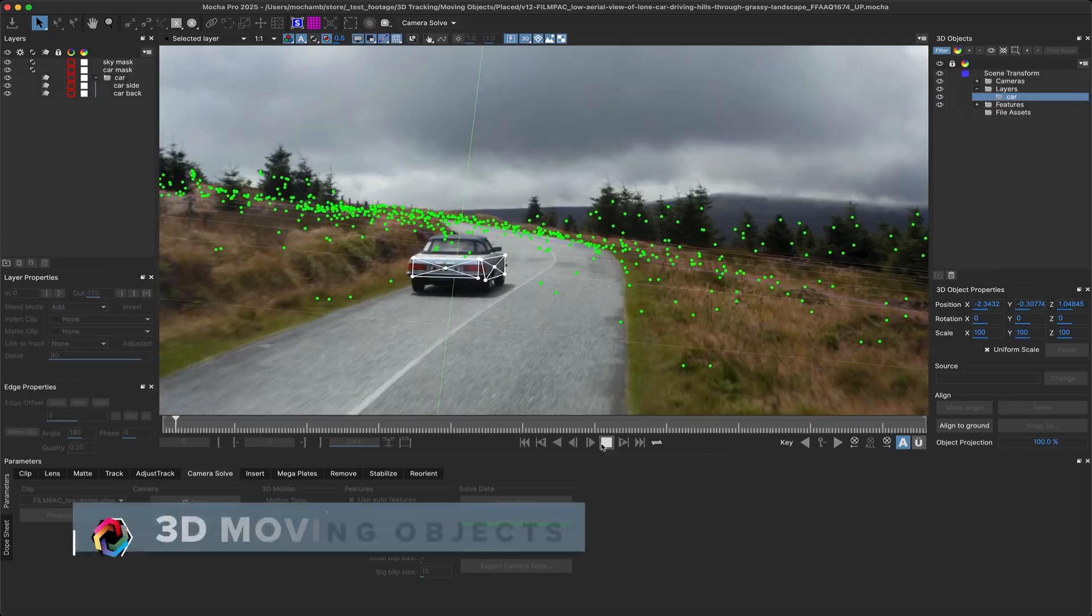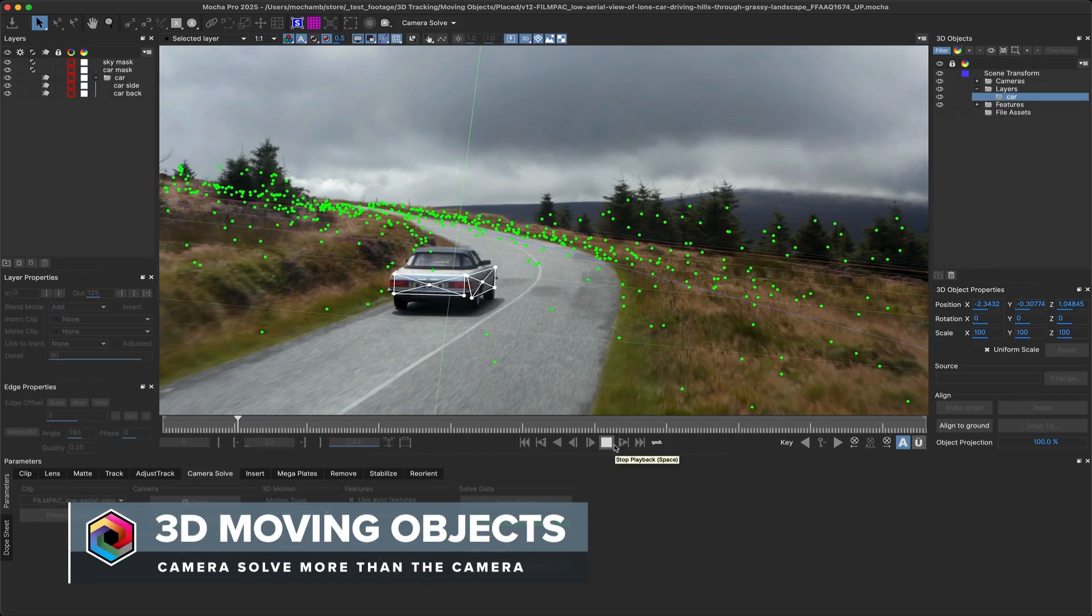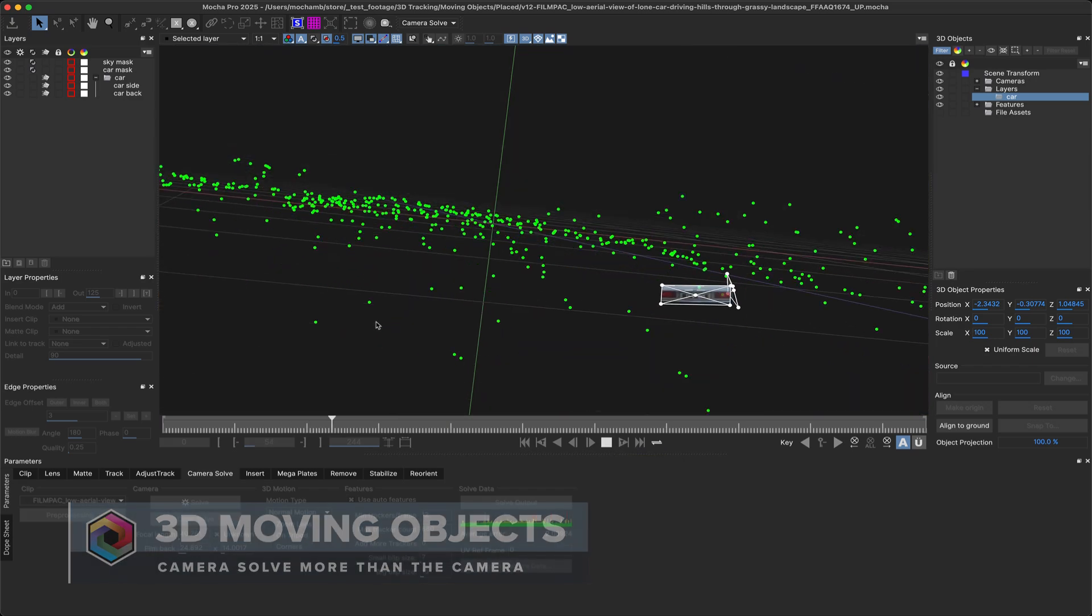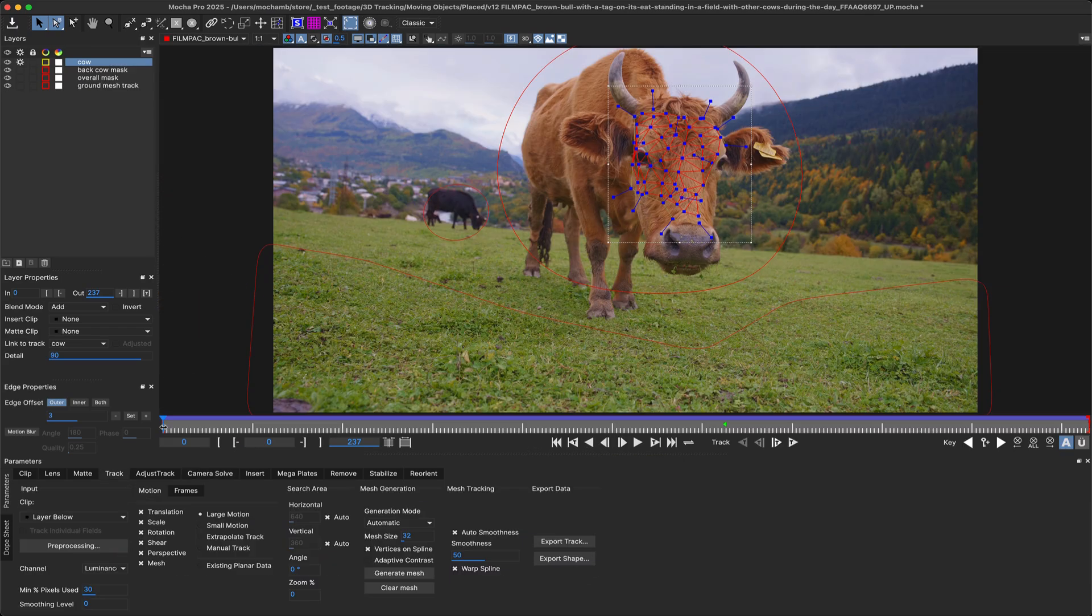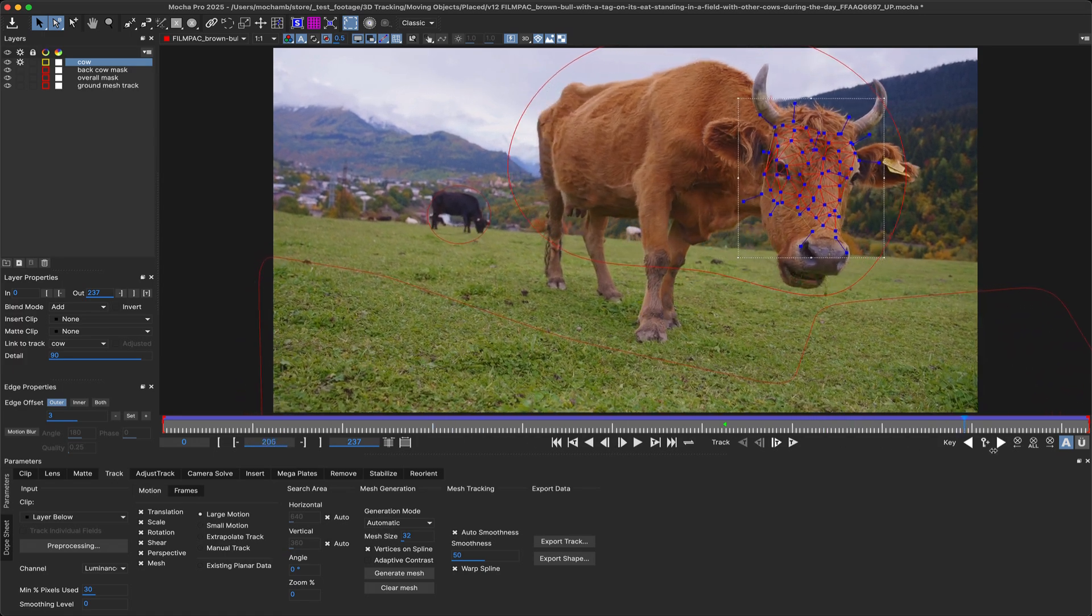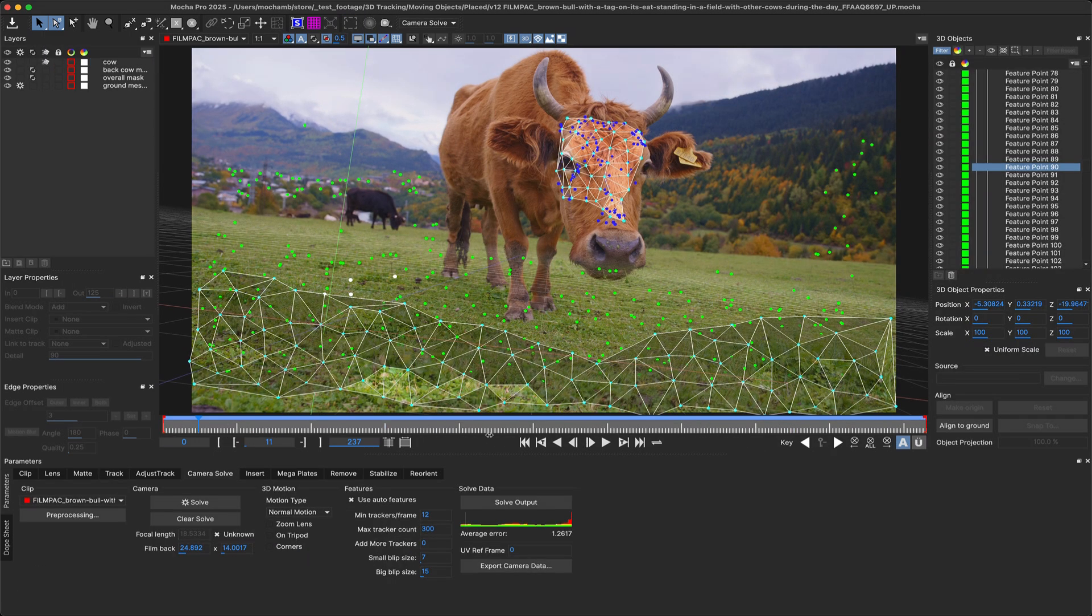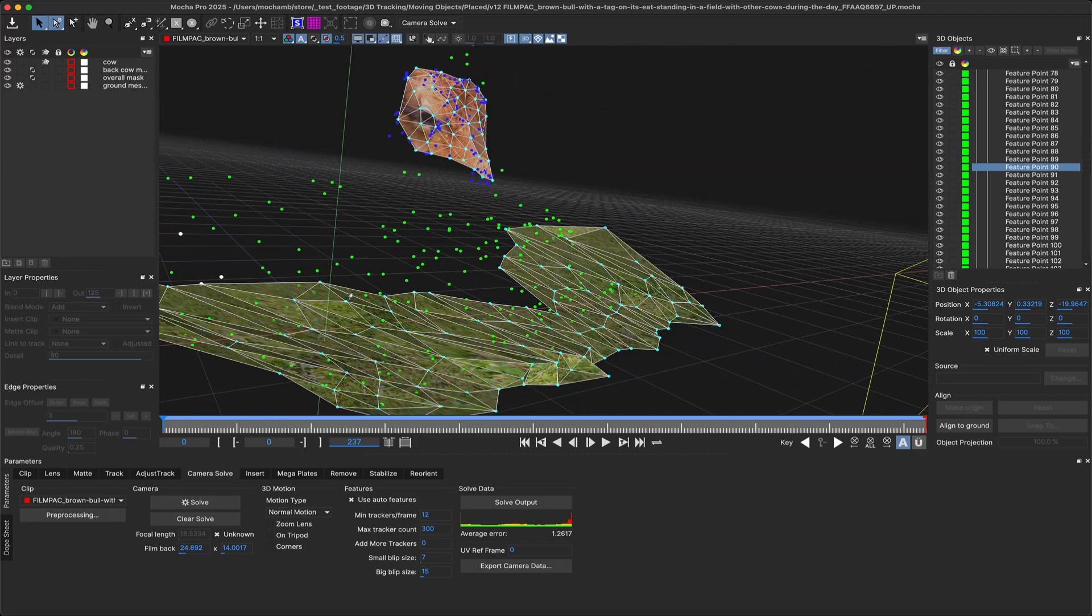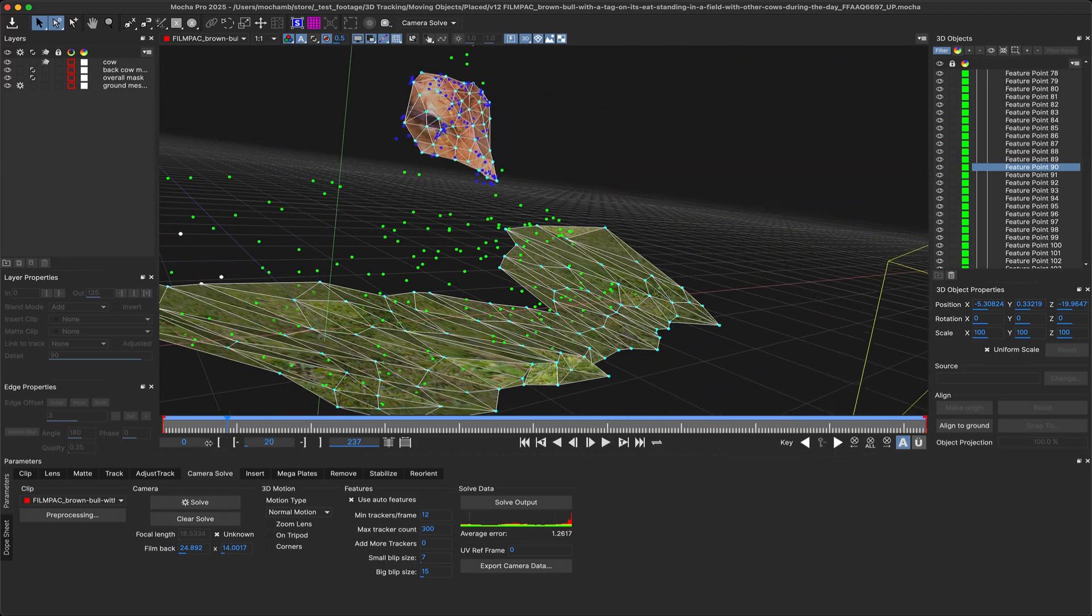A big update for the Camera Solver in Mocha Pro 2025 is the ability to solve tracked moving objects in your shot. You can use planar tracks or power mesh tracks on non-deforming objects to get their overall movement in the shot, then use the Camera Solver to generate their trajectory in 3D space.